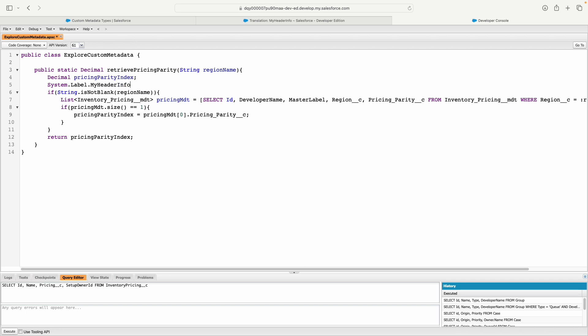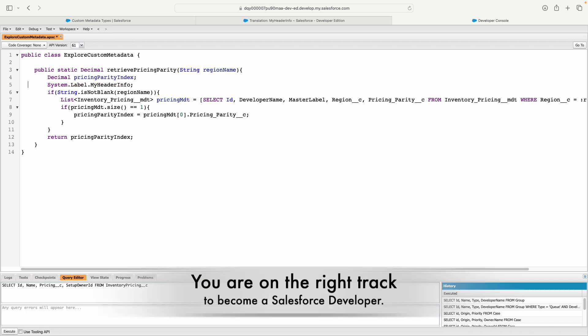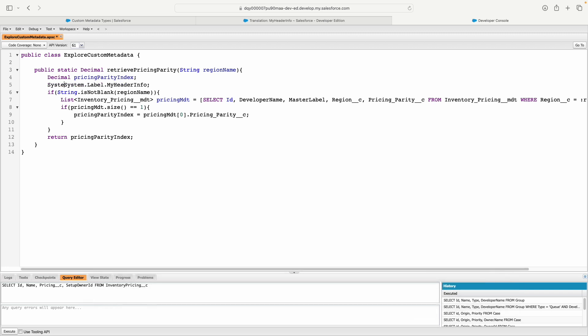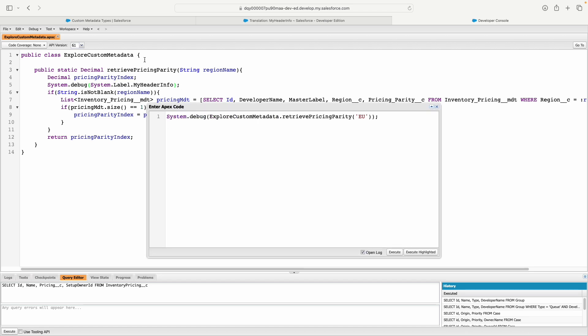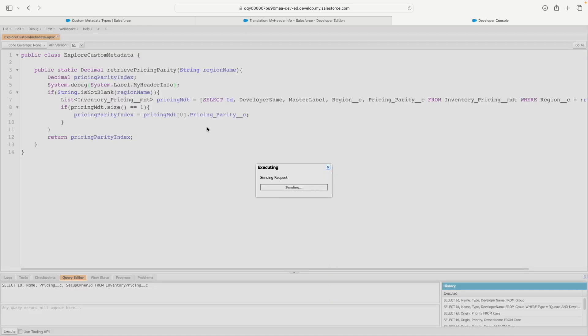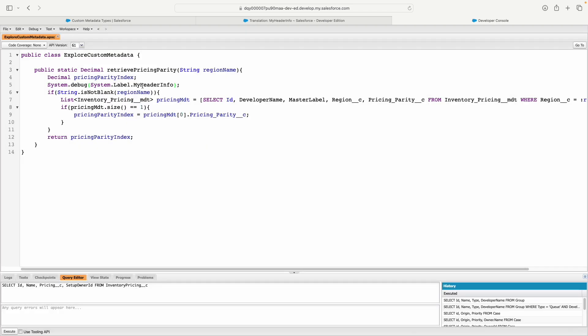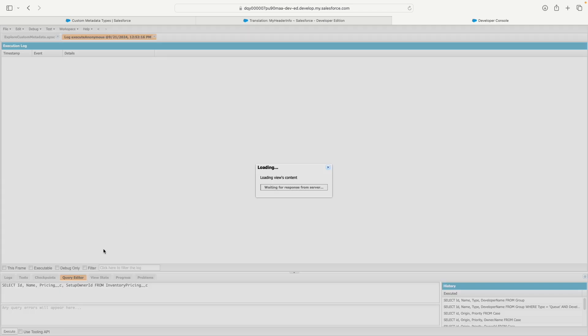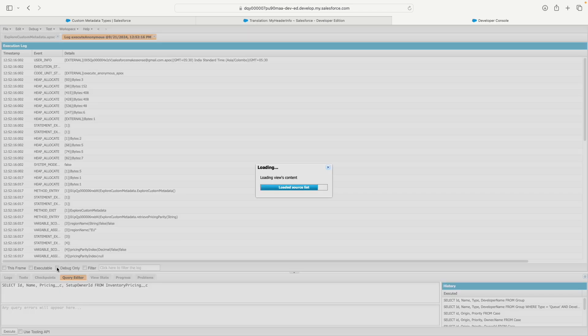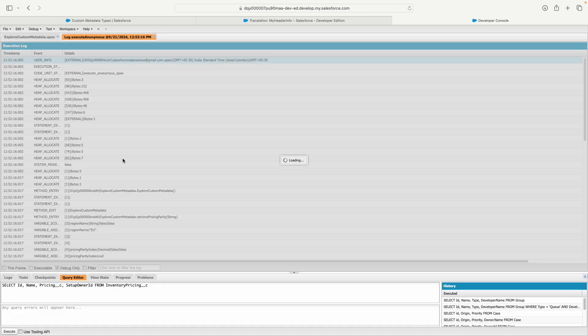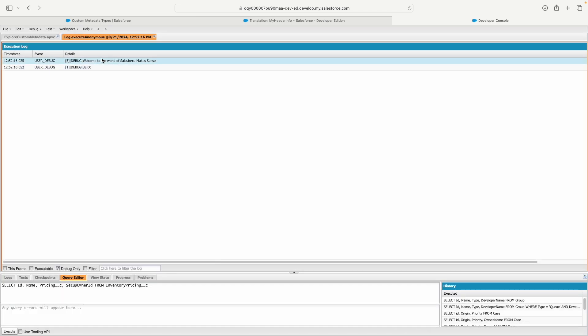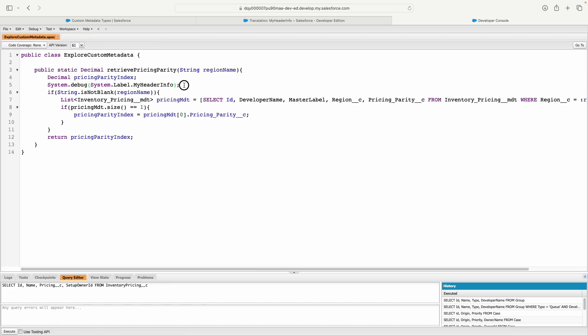If you do that, you have the value of the label. I've printed it out on line 5. If I execute, line number 5 should print 'Welcome to the world of Salesforce Makes Sense.' And it says 'Welcome to the world of Salesforce Makes Sense'—awesome. This is how you can leverage it.